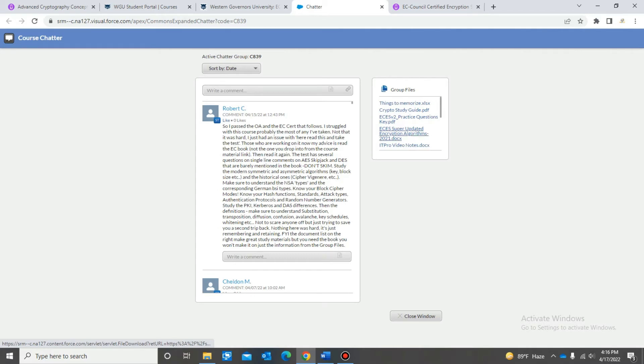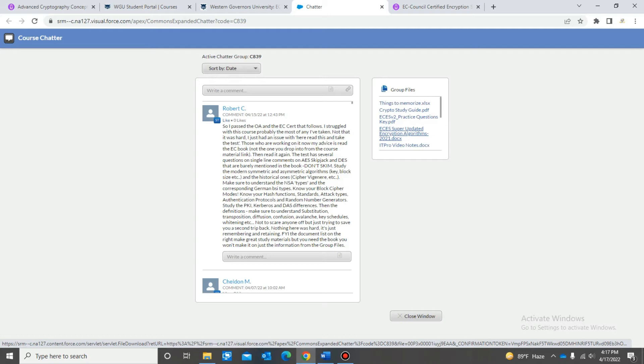I think one of these is a lot of the block and key sizes. You definitely want to know these because there's a lot of questions on block sizes and key sizes, so definitely study that guide right there. Also, you want to know the formulas as well because there's a lot of questions on formulas.